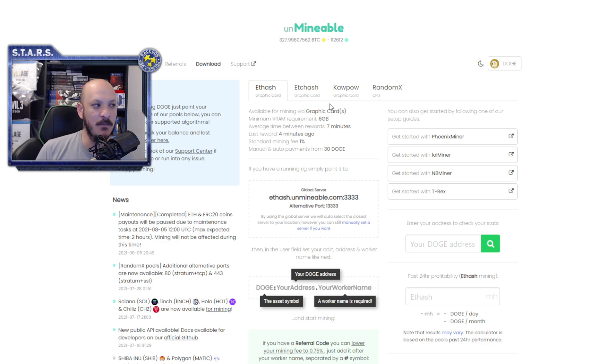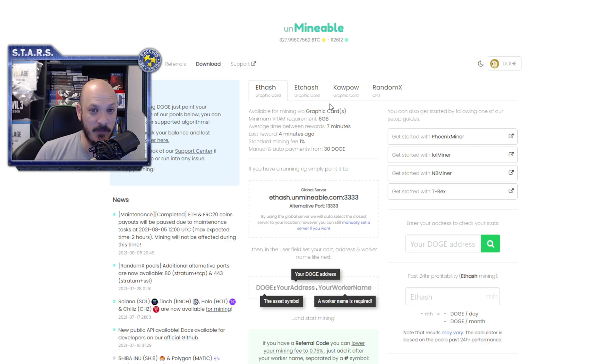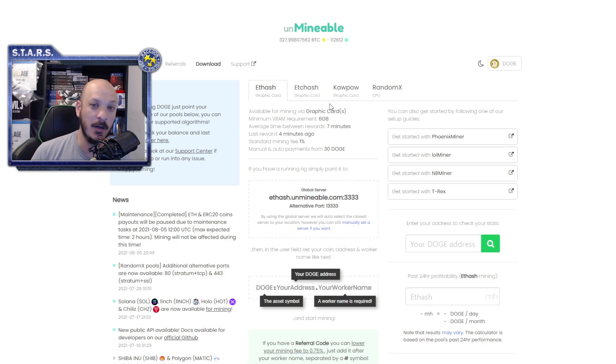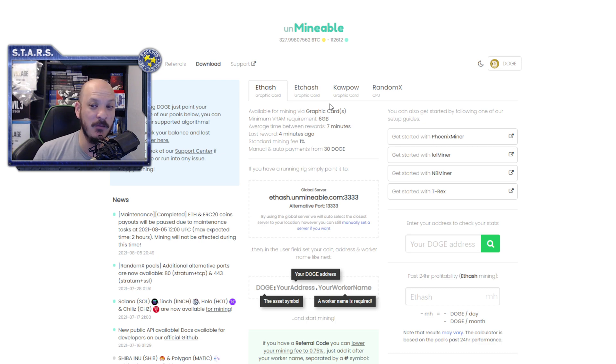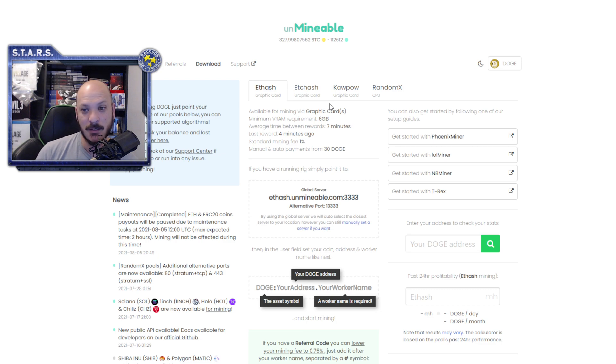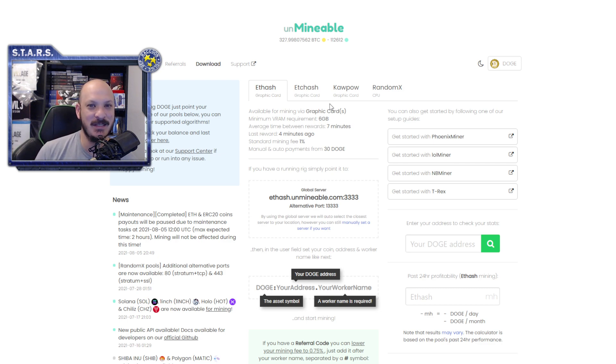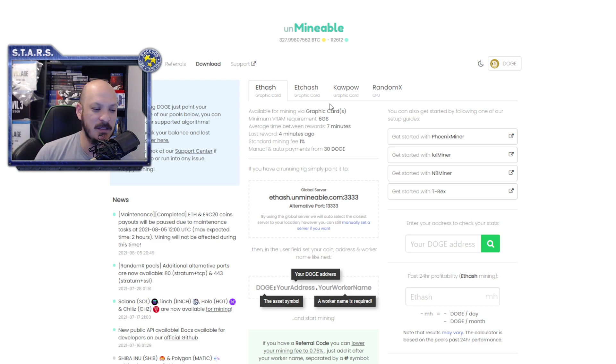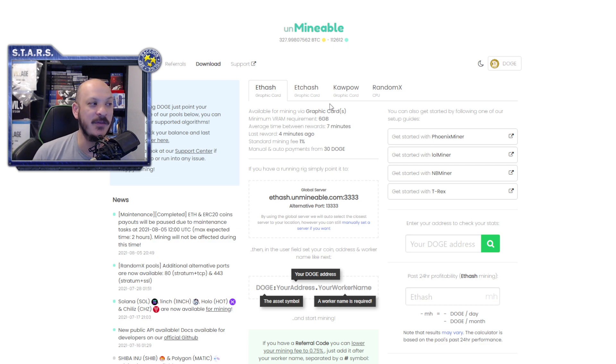Now to give you a bit of context, I did set up my graphics cards, all three of them, to mine on Unmineable, meaning that it's mining on Ethereum, and I set it up to pay me in Doge. In four hours, I mined two Doge. At current Doge prices, that's $0.60, because it's $0.30 a Doge.